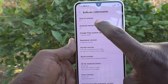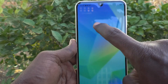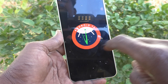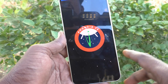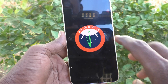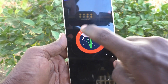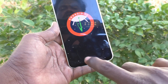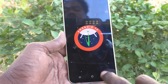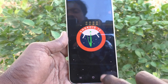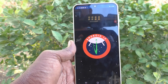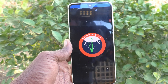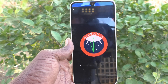You can also tap a few times on Android version to show the current logo of that Android version. In this way, you can easily check what Android version is currently running on your Samsung Galaxy A16 5G. Thanks for watching, bye!